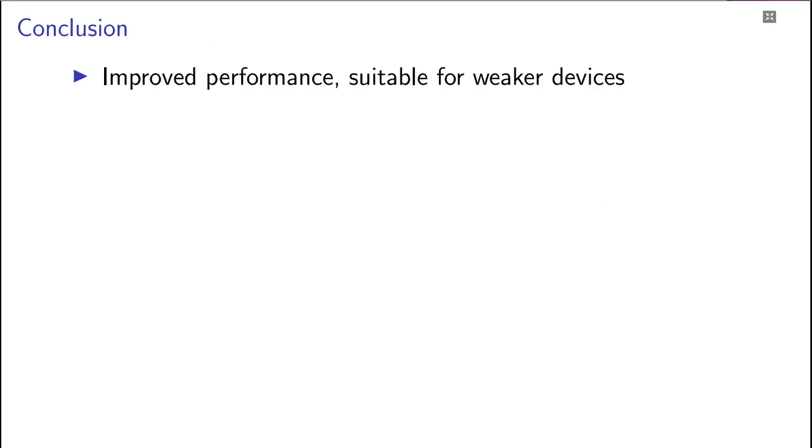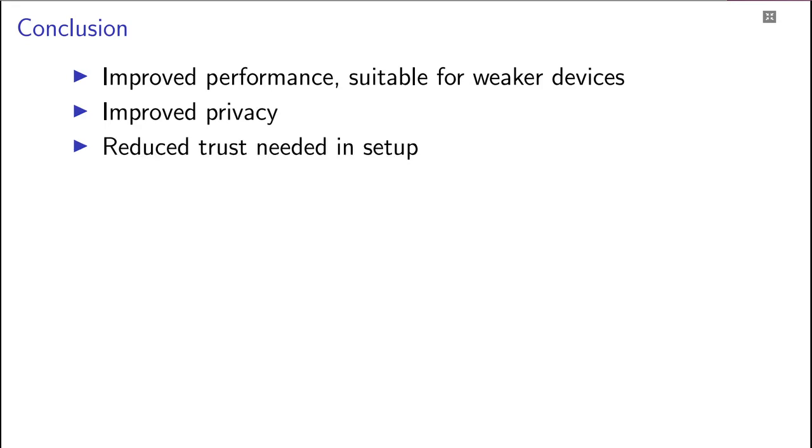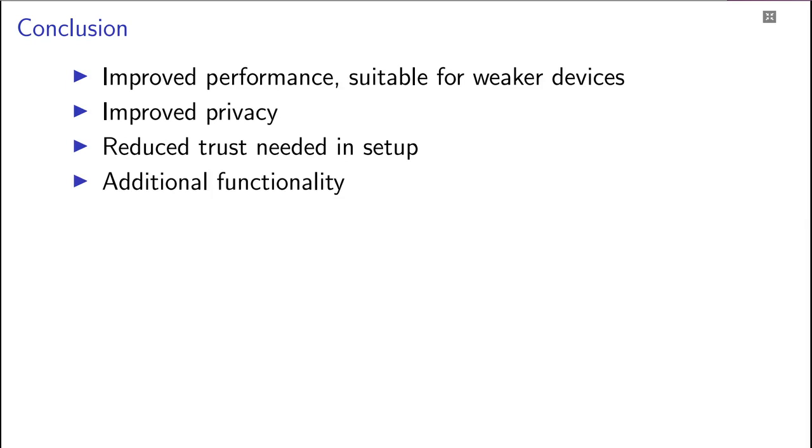So to conclude, we improved the performance and made the protocol suitable for much weaker devices than it was the case for BBA+. We also improved the privacy in the system, both by hiding the balance during spent operations and removing the privacy trapdoor. We also reduced the trust needed in the setup of the system, which can now be replaced by a normal hash function. And we added further functionality to the protocol, which is useful in real-world applications. Thank you.